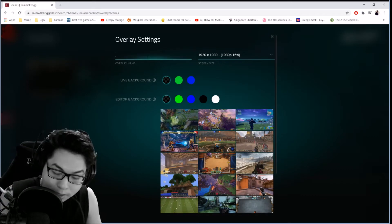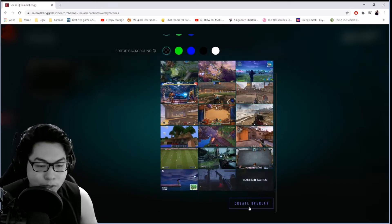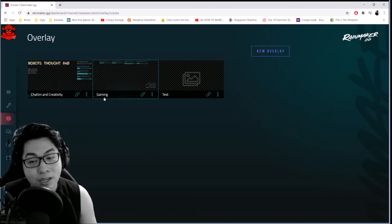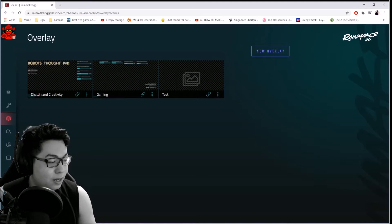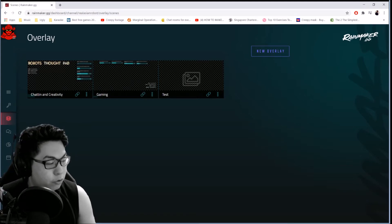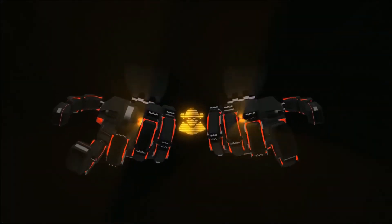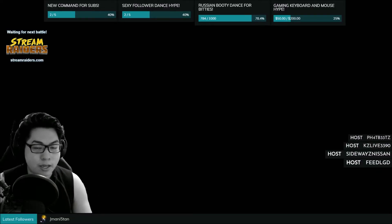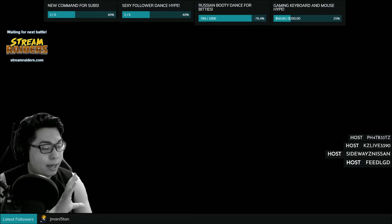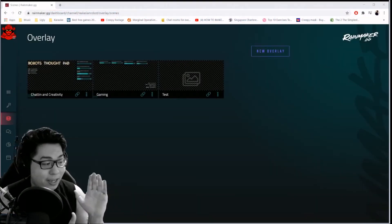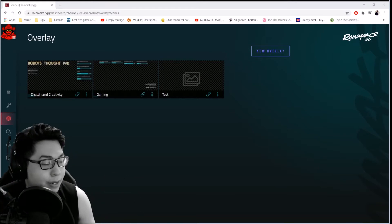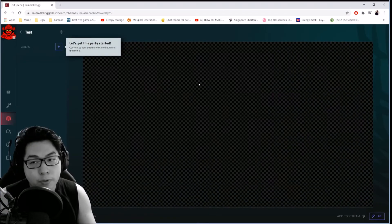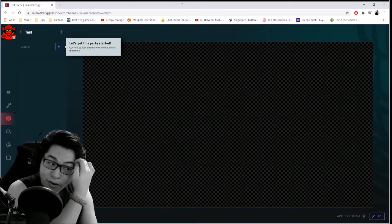Start by creating a new overlay — you can name it 'test' or whatever you want. You can see I've got 'chatting and creativity' and 'gaming,' which refers to different setups. This is my gaming setup, which is set up slightly differently from the chatting side. When you go into the overlay you've created, it will be blank.